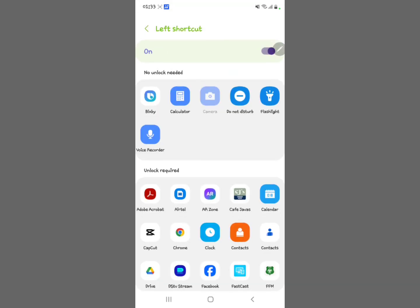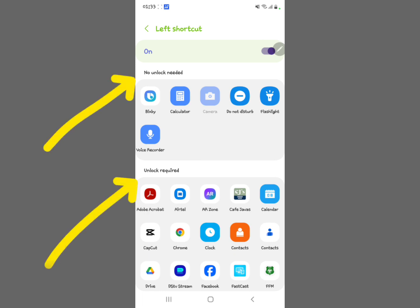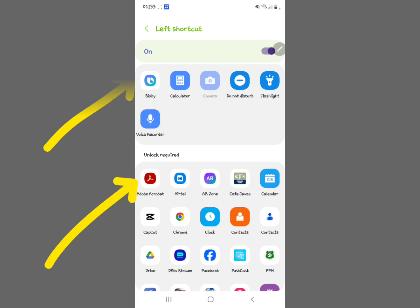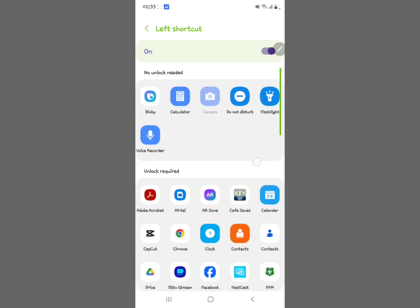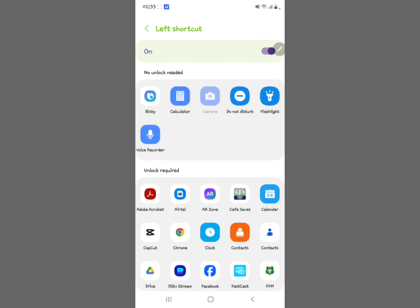Tap the left shortcut to change it. You can see the upper apps listed require no unlock, and the ones below require unlock. For example, select Calculator — the left shortcut is now going to be the Calculator.